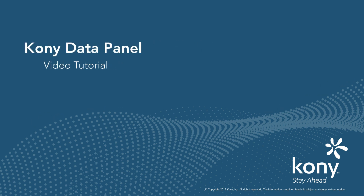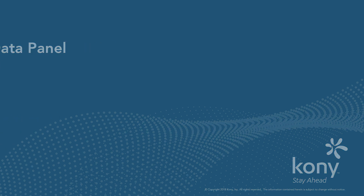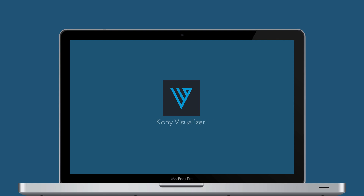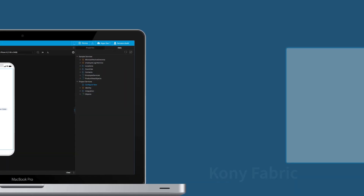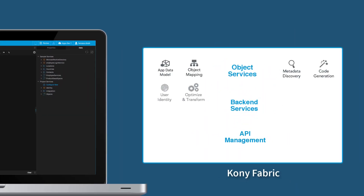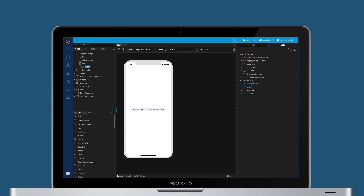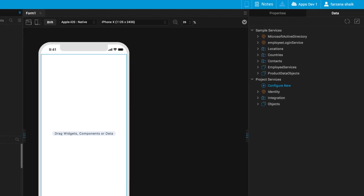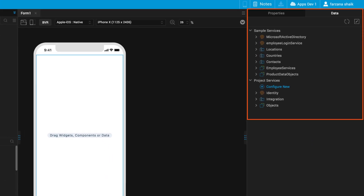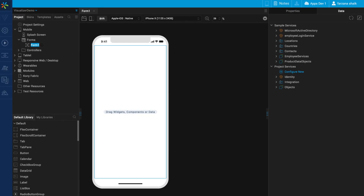Welcome to the Kony Data Panel video tutorial. Data Panel, a new feature in Kony Visualizer, helps you to discover, create and map services to forms at design time without having to write any code. Kony App Platform offers Kony Visualizer to design the front end and Kony Fabric, the middleware, to create services and connect to different back-end systems. Data Panel allows you to create and connect to services from within Visualizer.